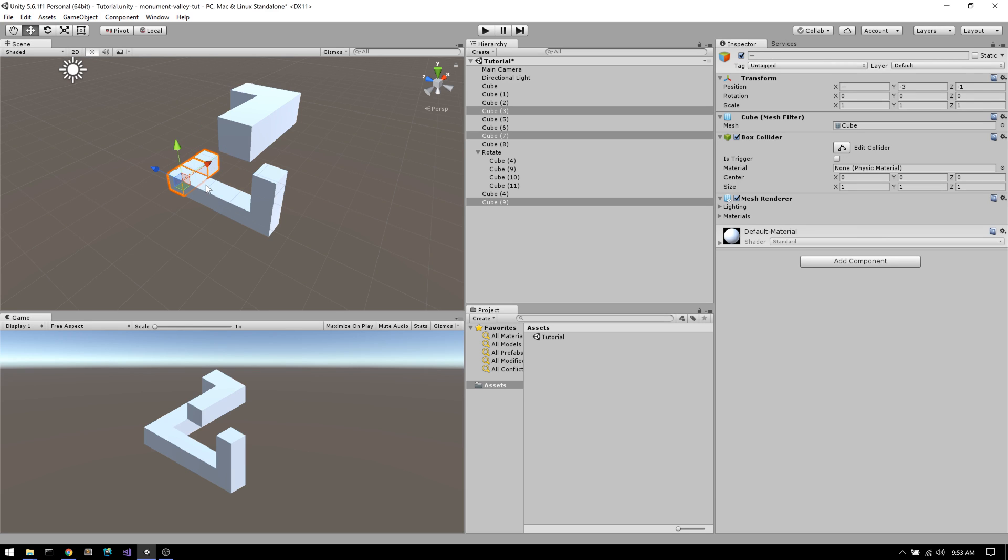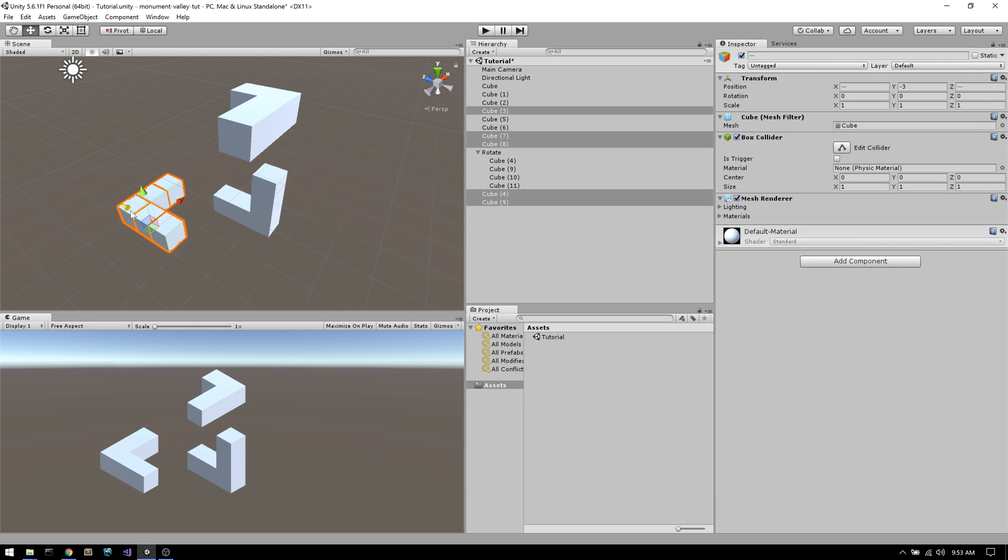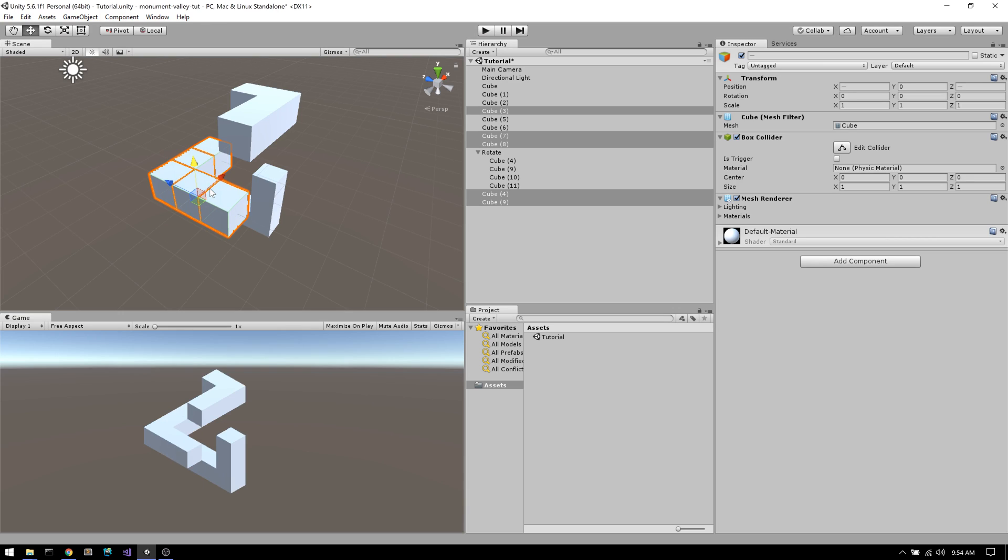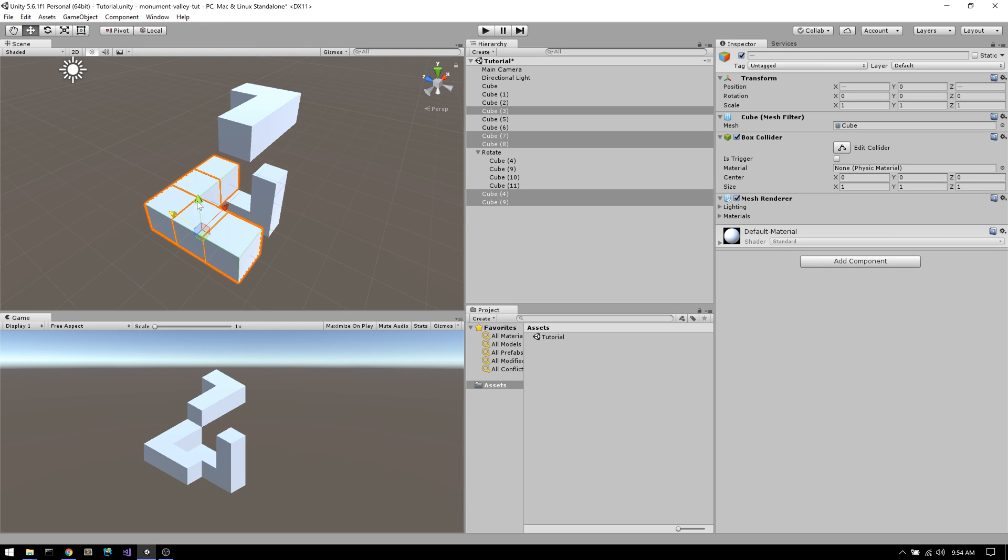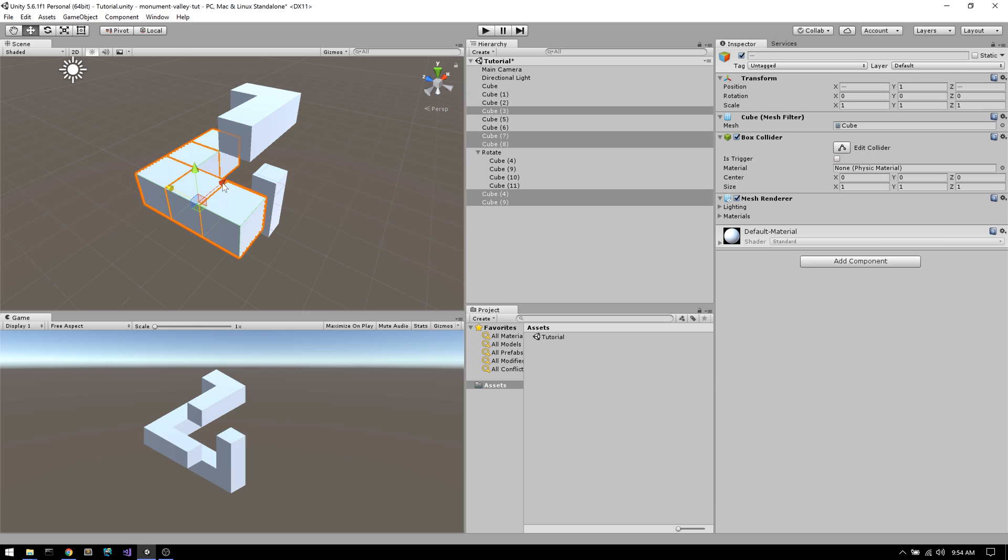To shift around the cubes in our isometric perspective, all we need to remember is that moving 1 up in the Y direction is the same as moving 1 in the X and 1 in the Z.